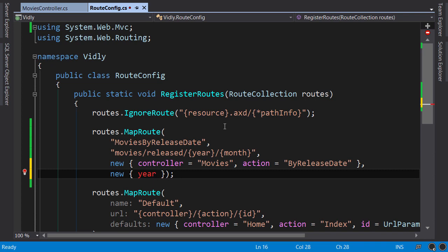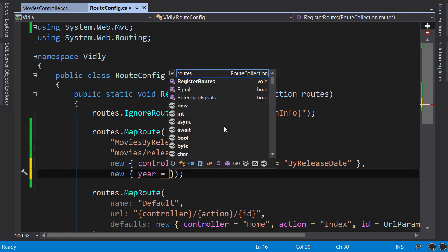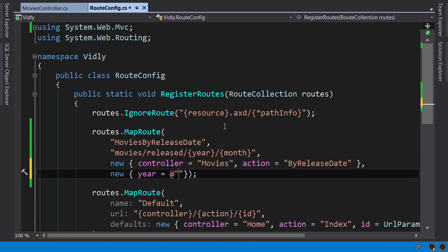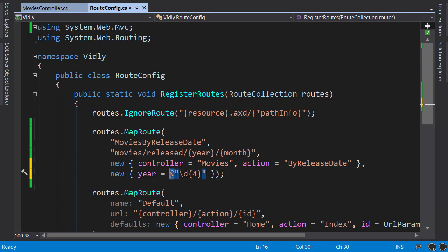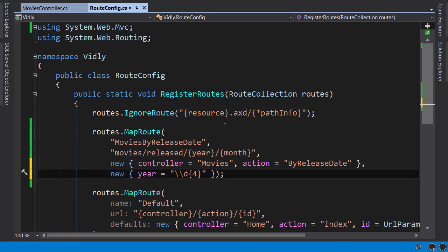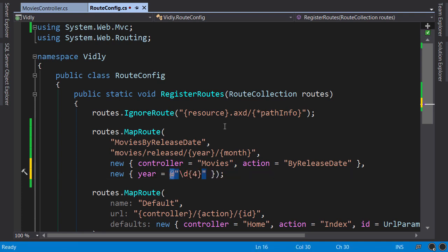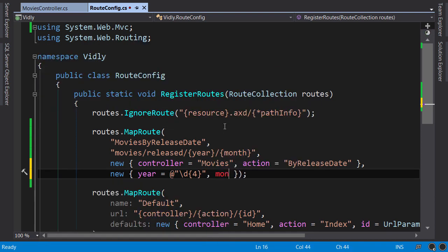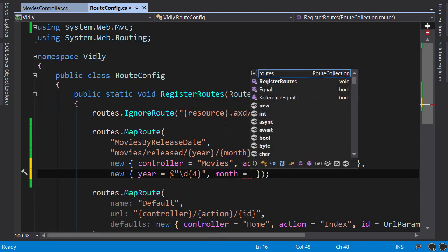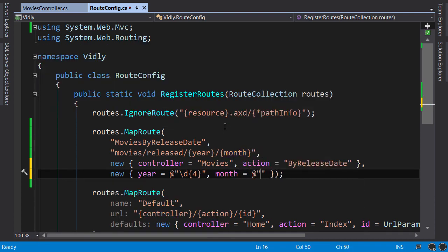So I want the year to be a four digit number. Set it to a verbatim string, backslash d, which represents a digit. And the number in curly braces represents the number of repetitions. The reason I put an at sign here is because backslash is an escape character. And if we don't use at sign here, we'll have to add another backslash and this looks a little bit ugly. Now similarly, I'm going to set month to a regular expression, backslash d, with two digits.